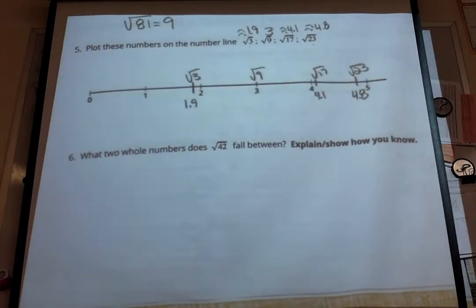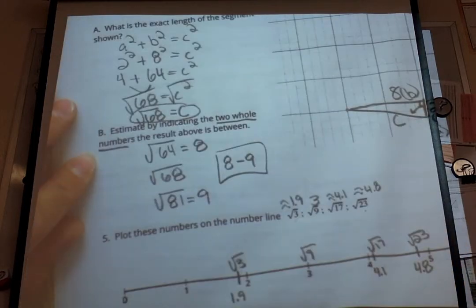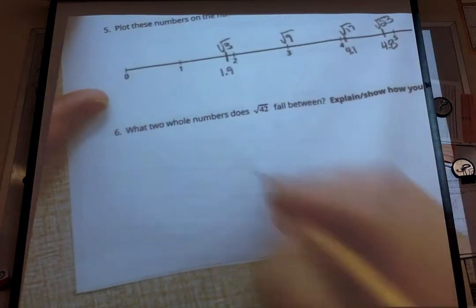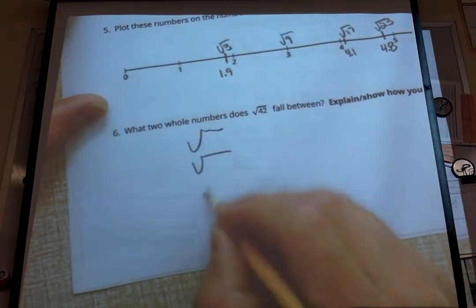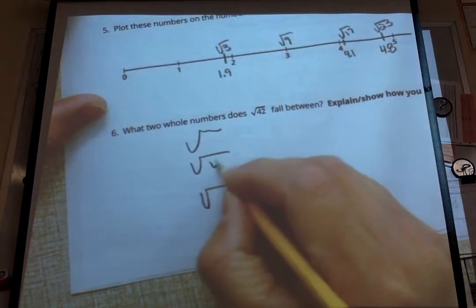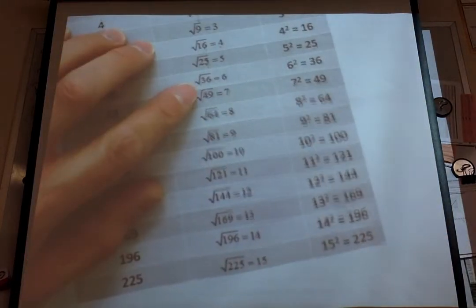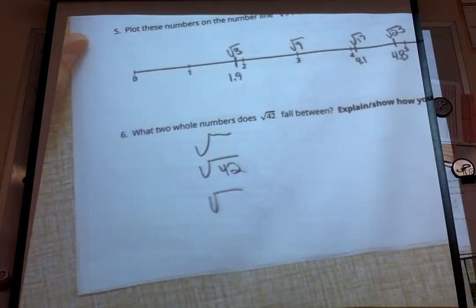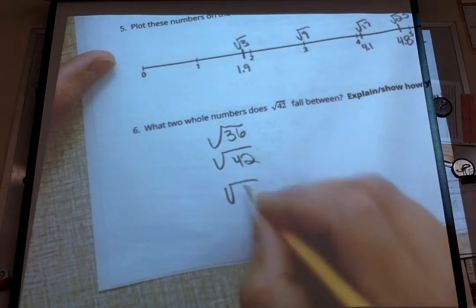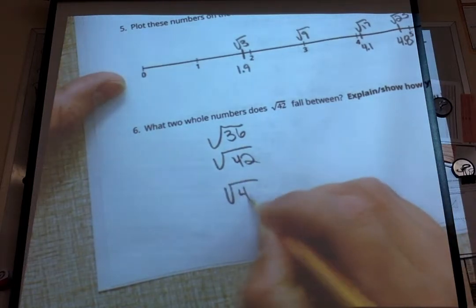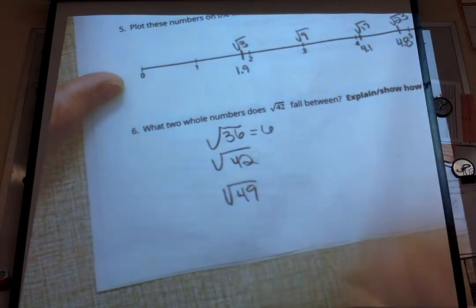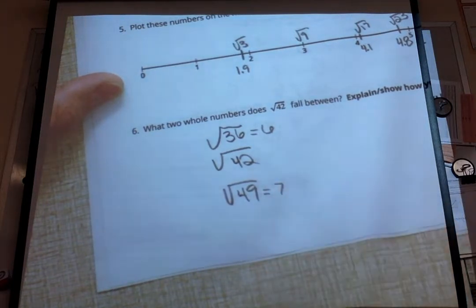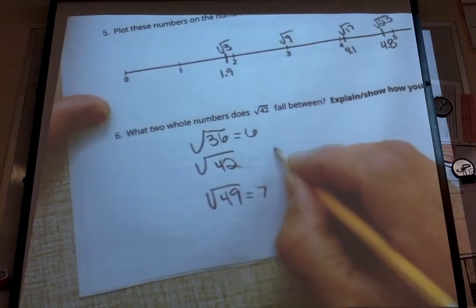Number 6: what two whole numbers does the square root of 42 fall between? Just like we did in letter B of number 4, I make three square root brackets with 42 in the middle. Looking at our chart, 42 falls between the square root of 36 and the square root of 49. The square root of 36 is 6 and the square root of 49 is 7. So our answer is going to fall between 6 and 7.